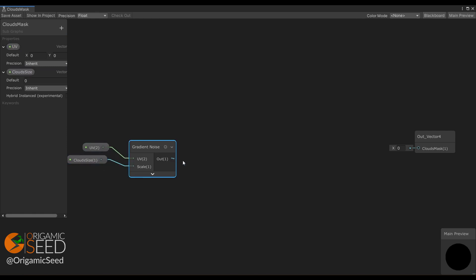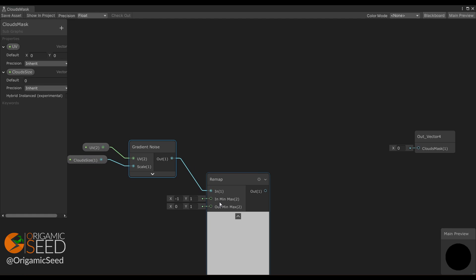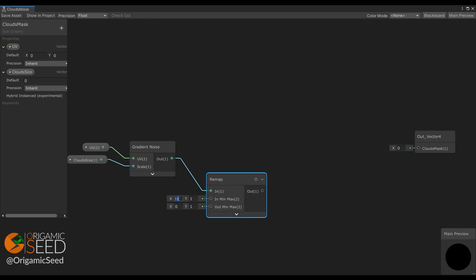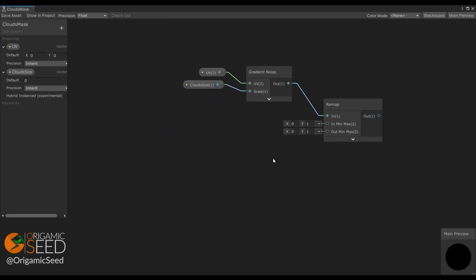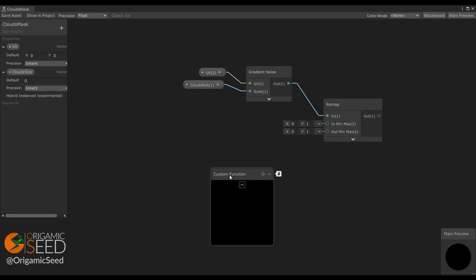The gradient noise node returns values between 0 and 1, but I want to remap these values depending on the shadow density I want.